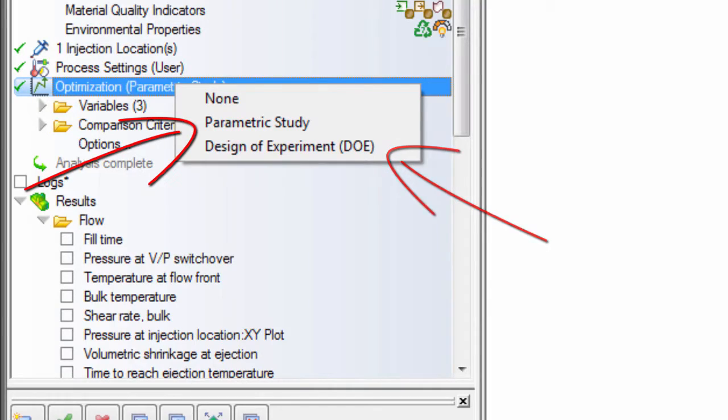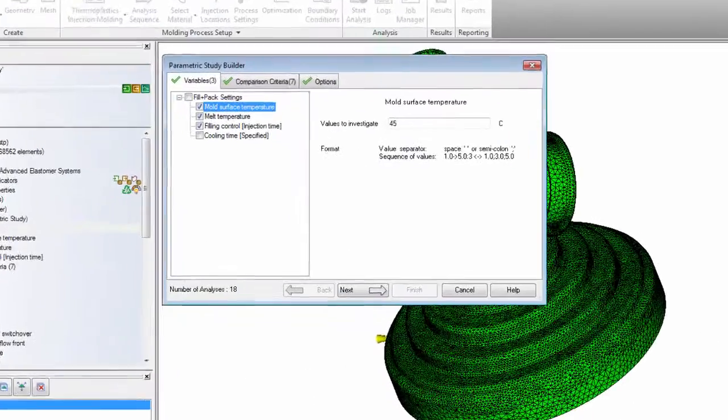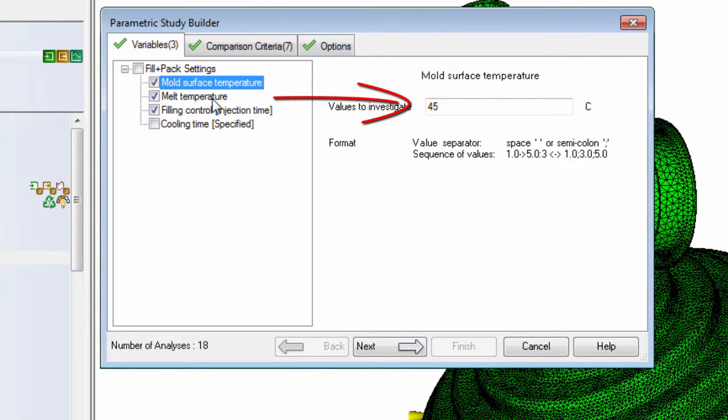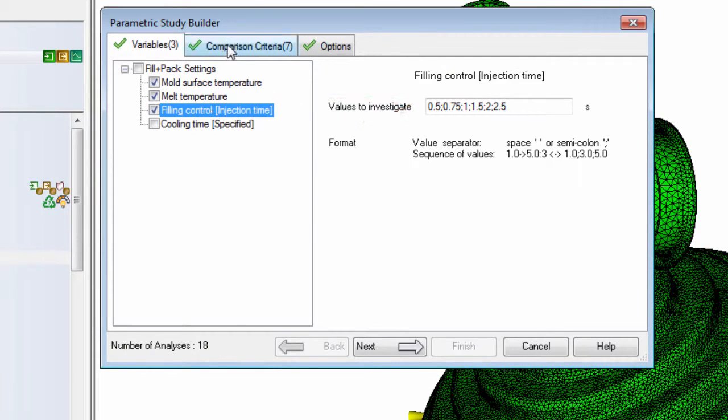In this video, we'll discuss parametric studies. To run a parametric study, select the variables that you want to investigate and enter them along with suitable machine settings.